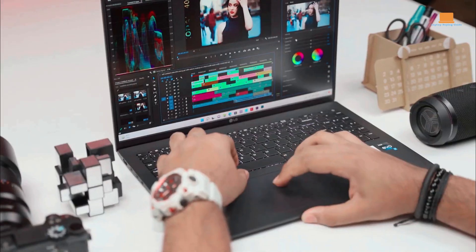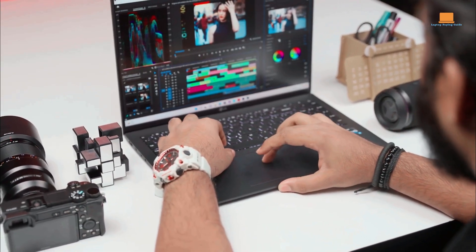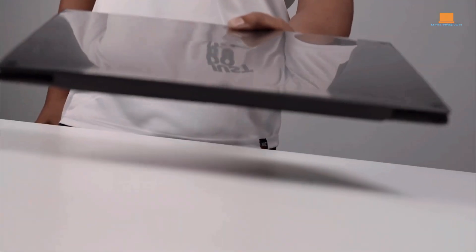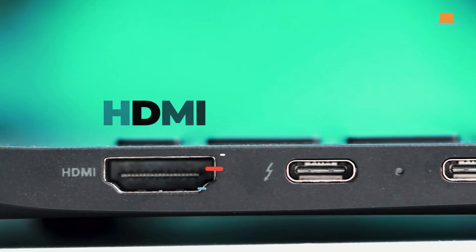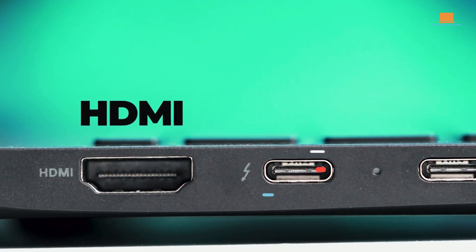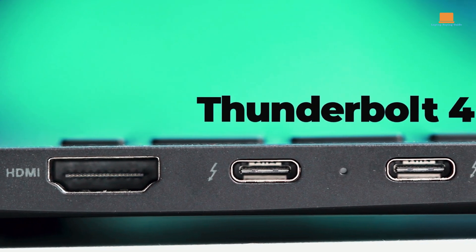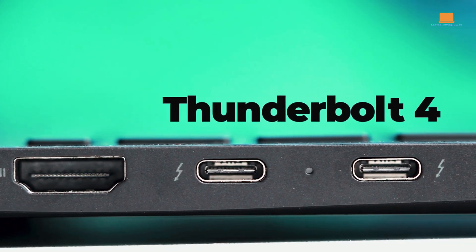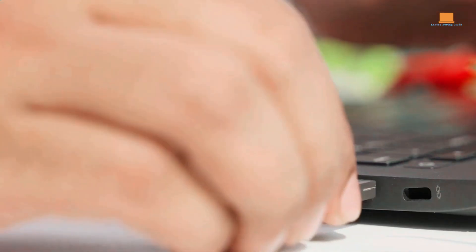It is incredibly lightweight, weighing only 3.26 pounds and measuring 0.67 inches thin. The laptop features 2x USB 4.0 Gen 3 Type-C, 1x USB 3.2 Gen 2 Type-A, 1x headphone out, 1x micro SD, and 1x Thunderbolt 4 ports and slots for connecting various peripherals.